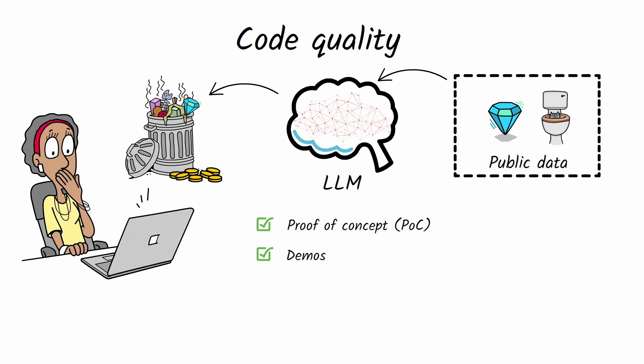It's great for proof of concepts, demos, learning, or quick experiments, but I don't think it's ready for shipping critical production code.